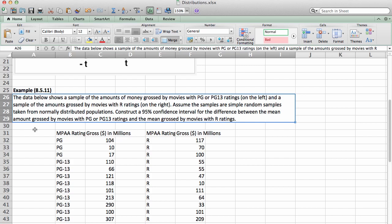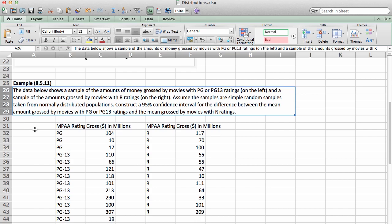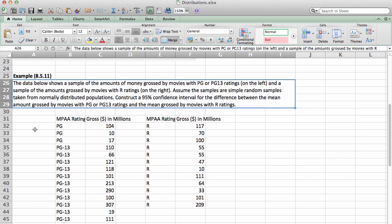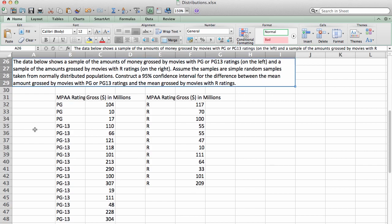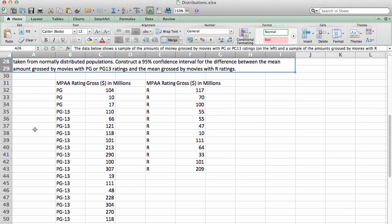Assume the samples are simple random samples taken from normally distributed populations. Construct a 95% confidence interval for the difference between the mean amount grossed by movies with PG or PG-13 ratings and the mean amount grossed by movies with R ratings. The assumption about the samples being simple random samples from normally distributed populations allows us to use the student t-model to approximate the sampling distribution of the difference of these two means.